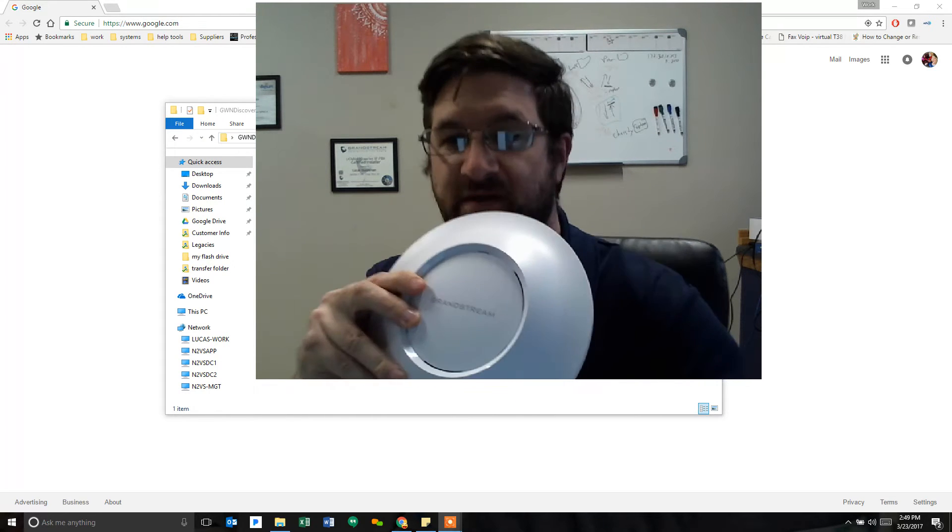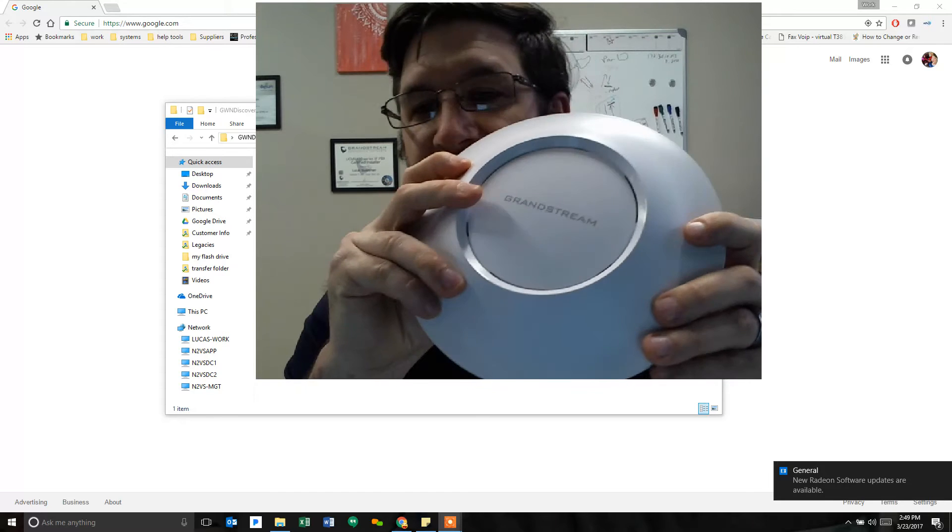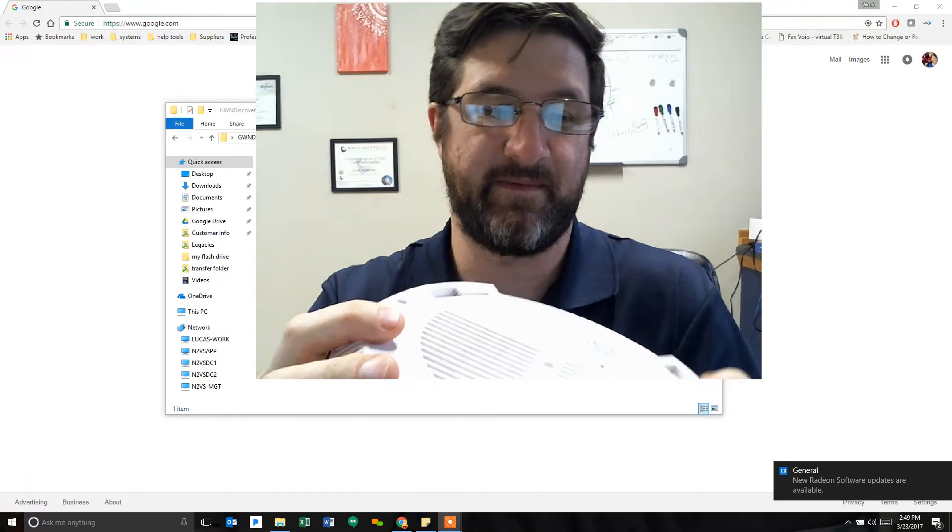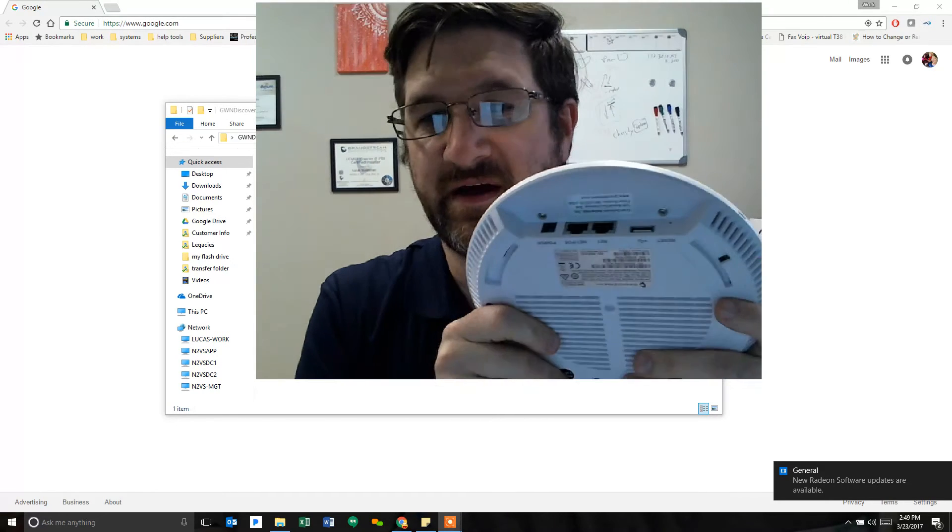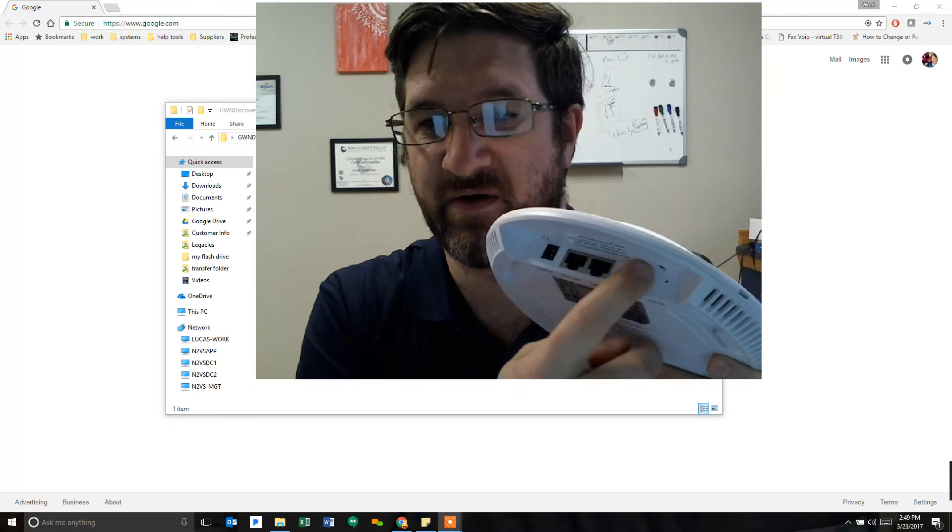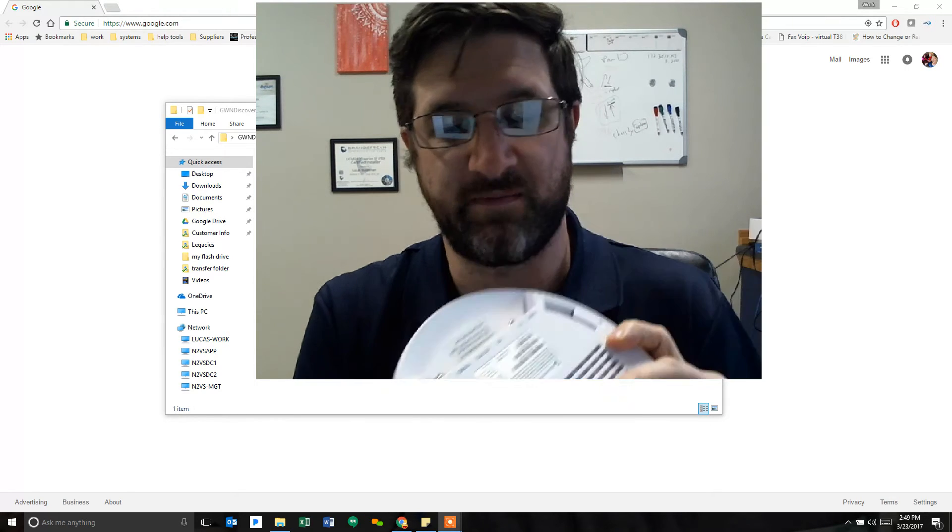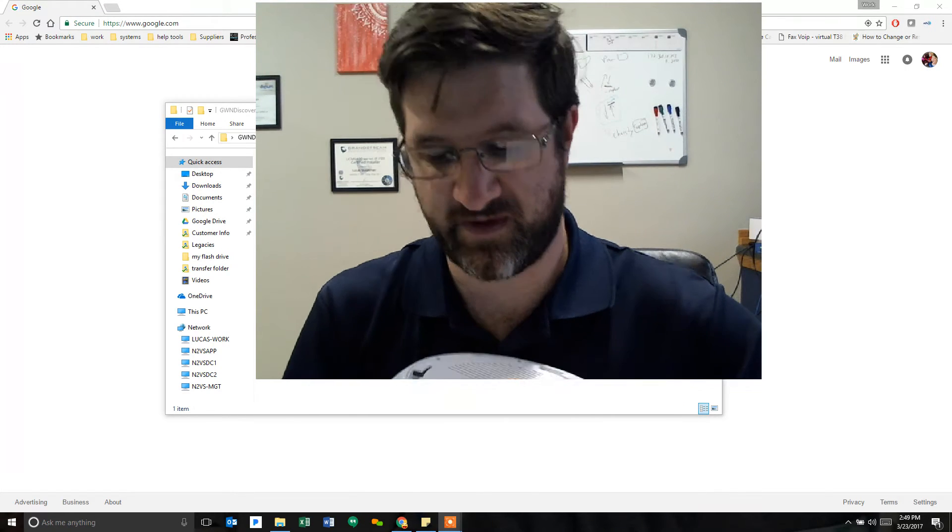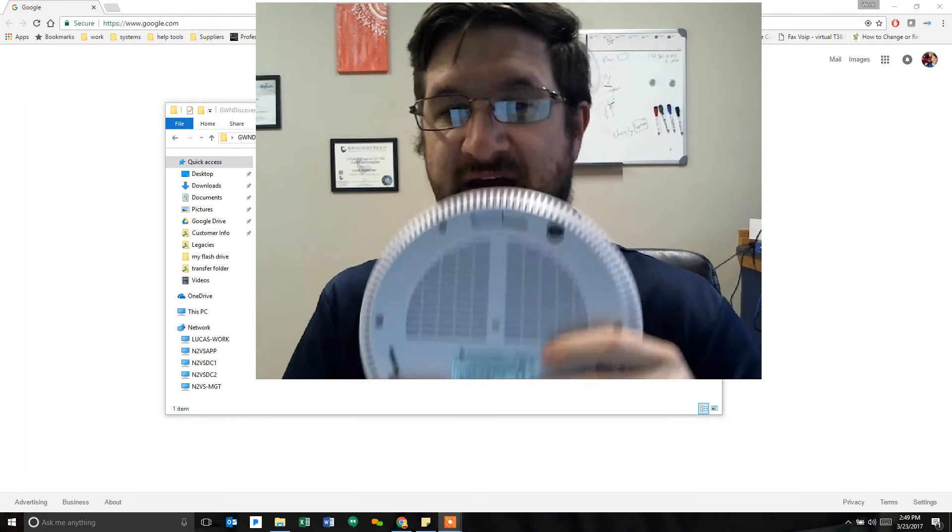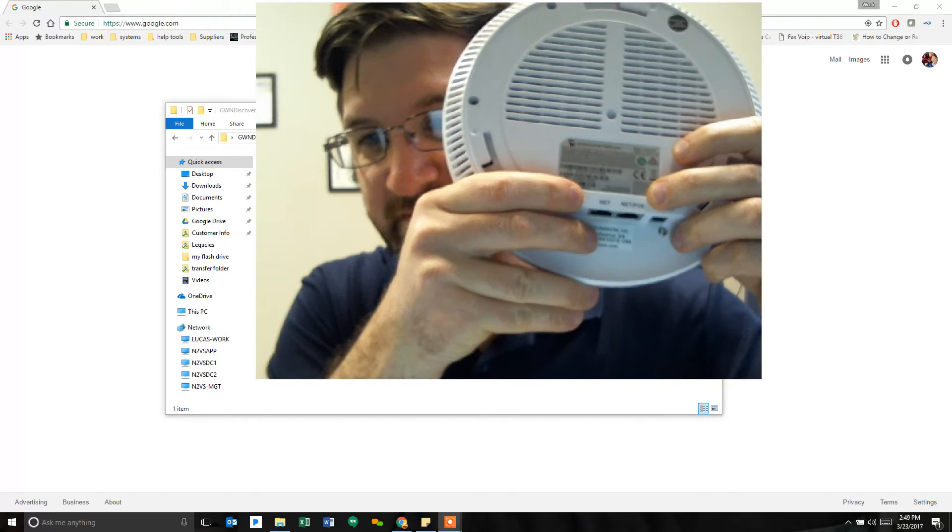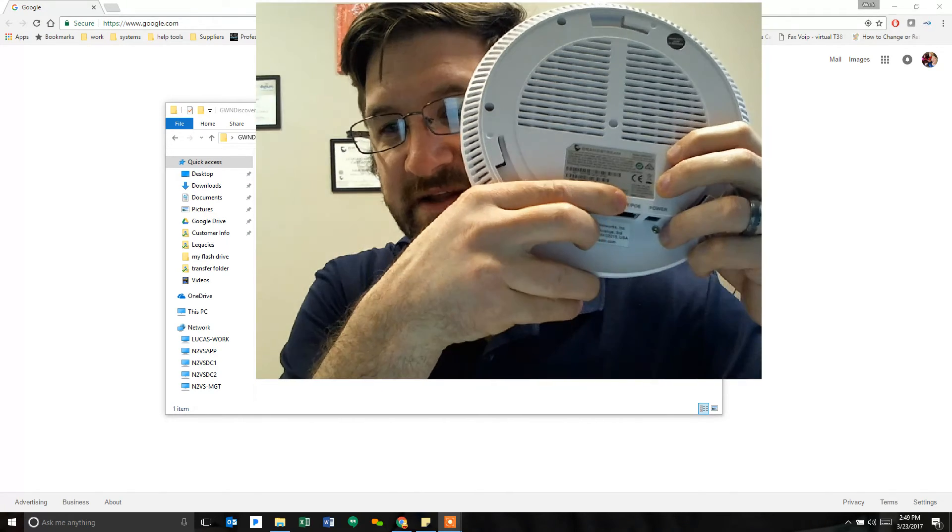To start, we're going to take a quick look at the unit itself. Grandstream did a good job. On the back, there are several ports, a power port as well as two Ethernet ports. One of the ports specifically says Net PoE.